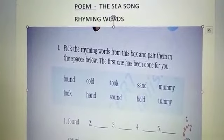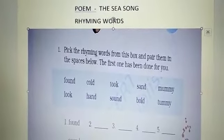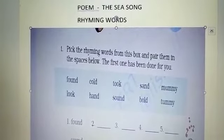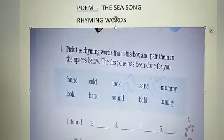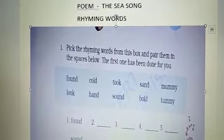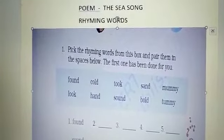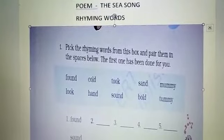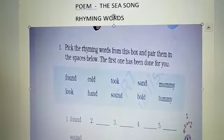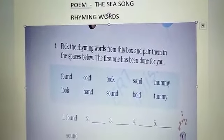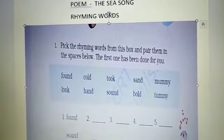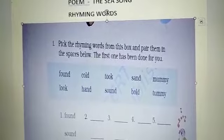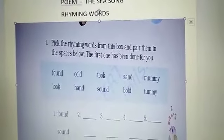Good morning, children. In the poem Sea Song, you have read the poem and you also read about the sounds around us of different words and things. Now we are solving the exercise about rhyming sounds. The question is: pick the rhyming words from this box and pair them in the space below. The first one has been done for you.